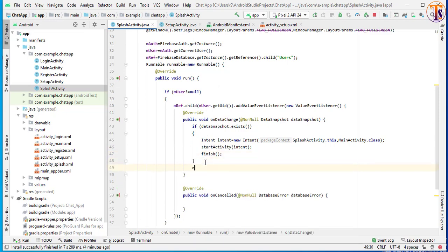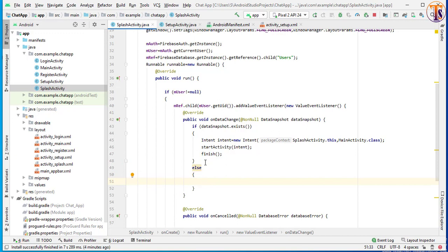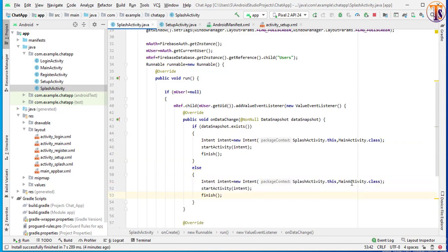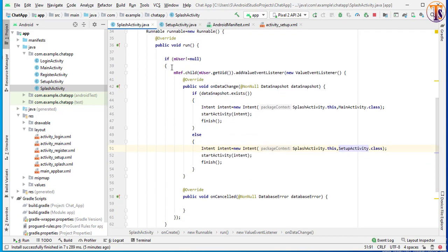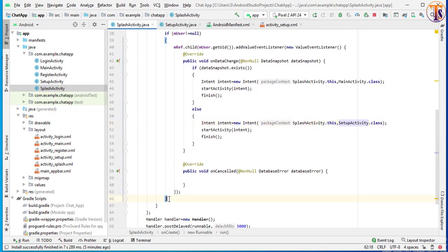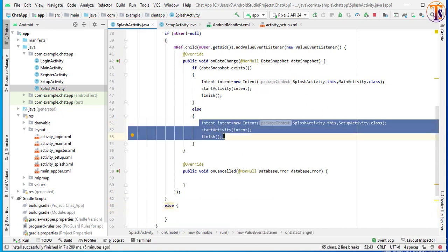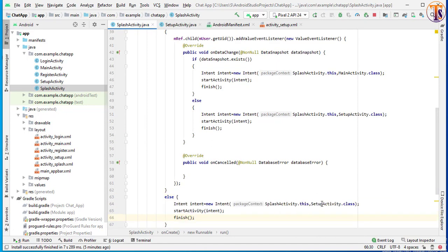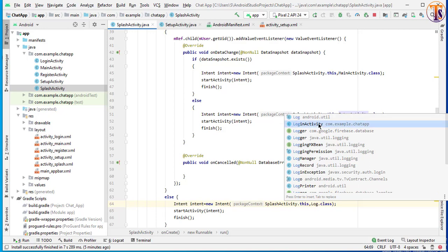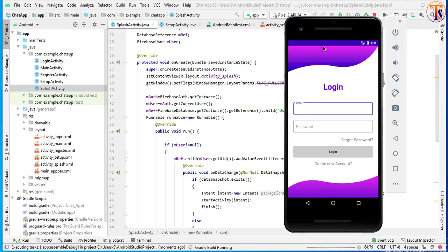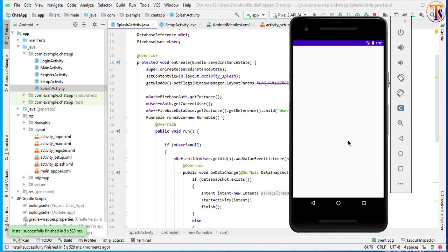In the else condition, if the user data does not exist — meaning the user did not complete the setup activity — then we simply send the user to our setup activity. Copy this intent and paste it here, then change MainActivity to SetupActivity. In the outer else condition, if the user did not sign in, we create another intent and send the user to our login activity. That is our main logic.